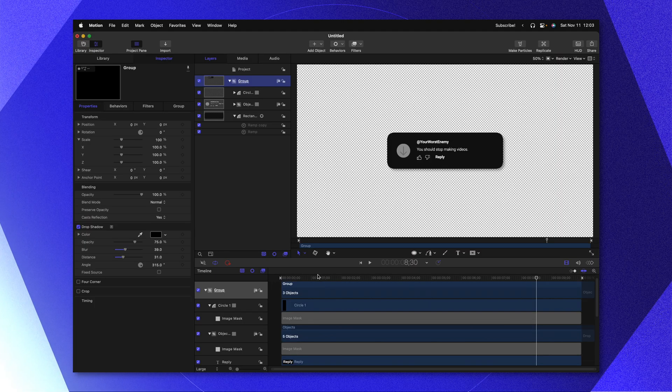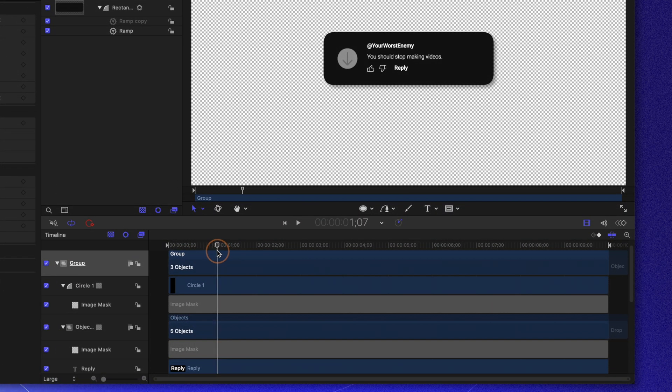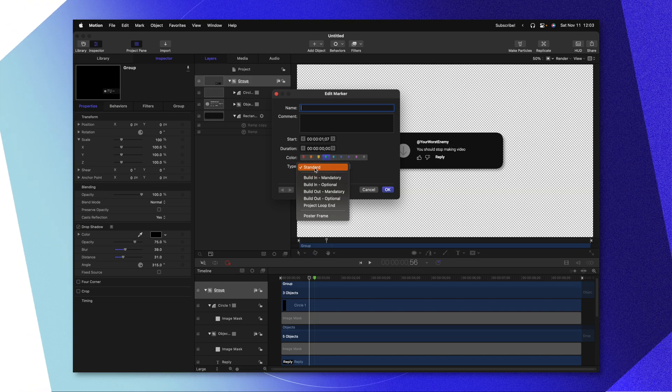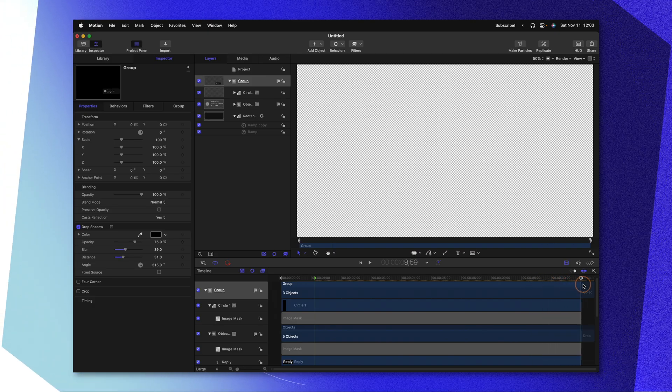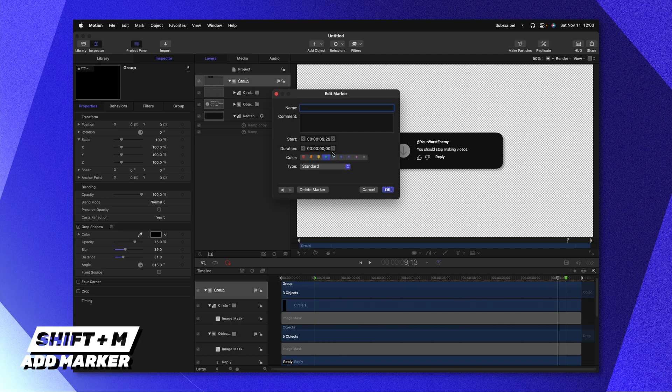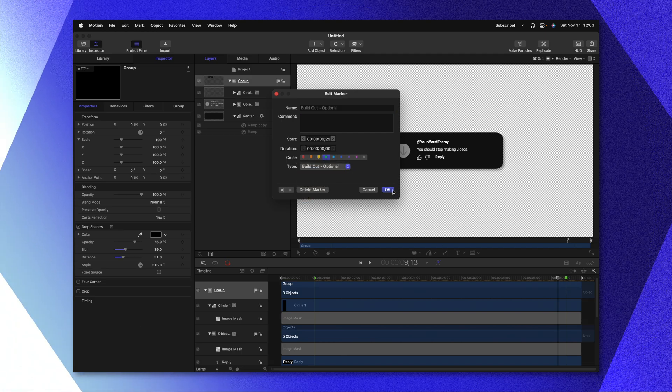Now, the very last important thing we need to do before sending this to Final Cut Pro is to tell Final Cut Pro how long these animations should take place. As it is, if we dropped this into Final Cut Pro and stretched out the duration of the title, it would really slow down our animation. So go ahead and find the end of your animation somewhere just past the second mark and push Shift-M — that's going to give you this green marker. Double-clicking on that, we can change the type from standard over to build in optional. Going to the last part of our animation right before it starts at 929, we'll push Shift-M and add that green marker and change the type from standard over to build out optional. Now Final Cut Pro knows how long this animation should take place.